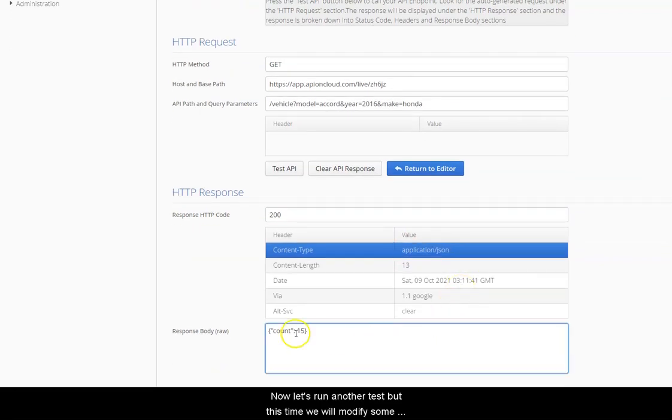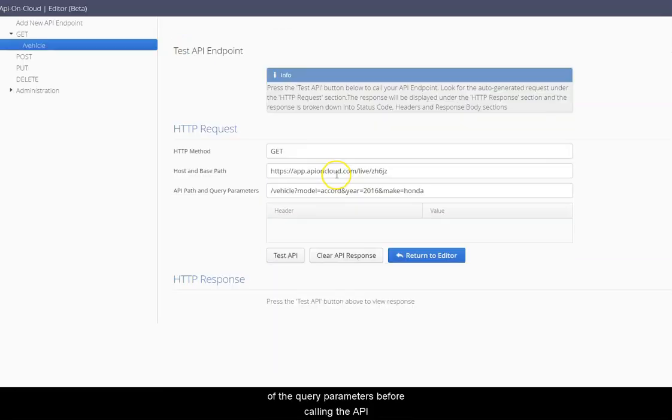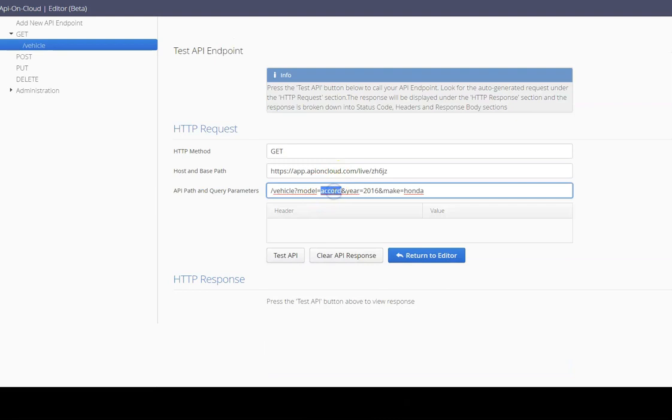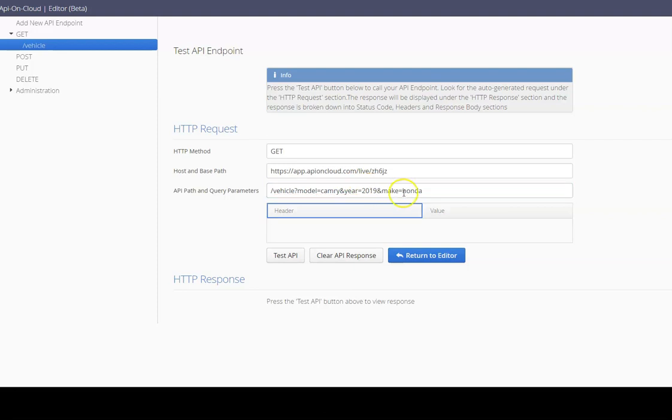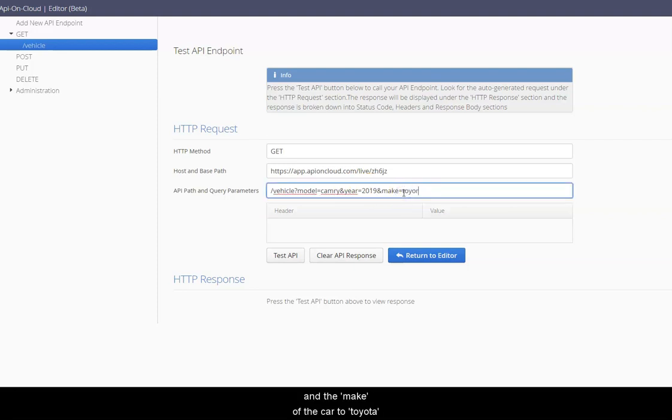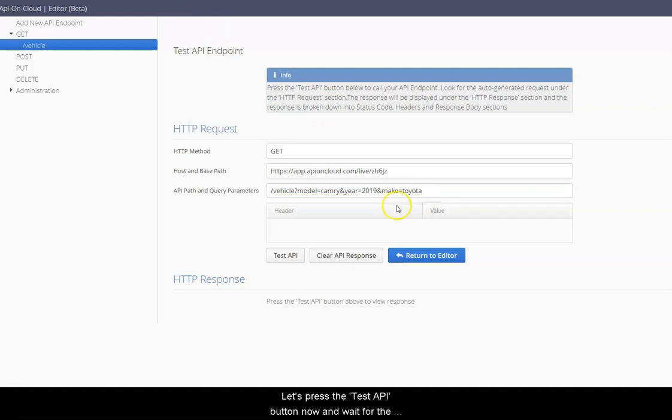Now let's run another test but this time we will modify some of the query parameters before calling the API. Let's change the model to Camry, the year to 2019 and the make of the car to Toyota. Let's press the test API button now and wait for the server response.